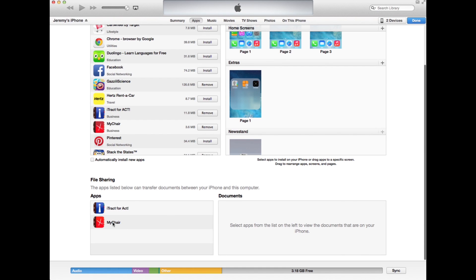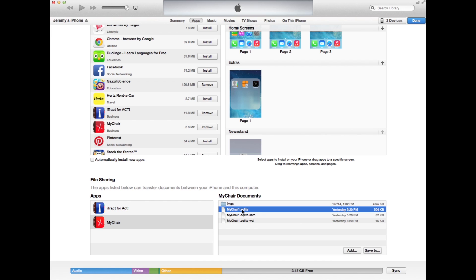Click on MyChair and you can see the list of files that are available to you that MyChair uses. The most important file that contains all of your data is the MyChair1.sqlite.